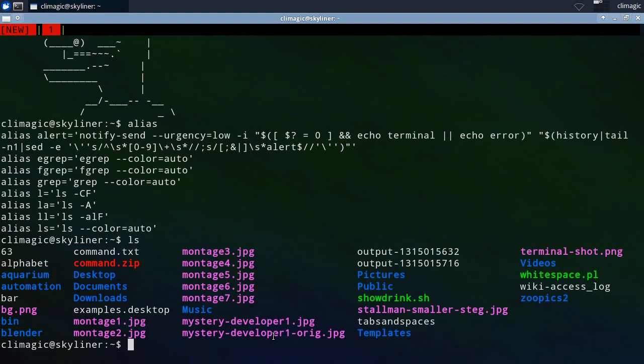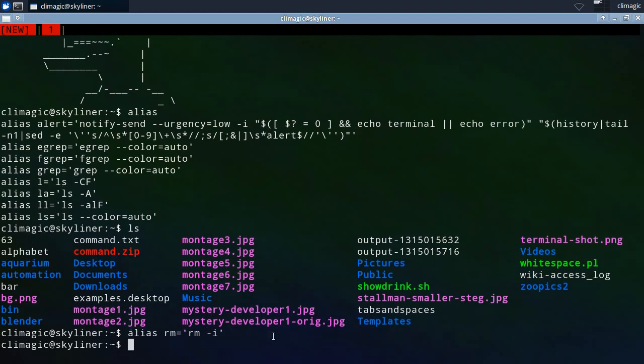Another common one is where on the root account rm has been aliased to rm -i so that when you remove something it interactively asks you if you really want to remove it or not.